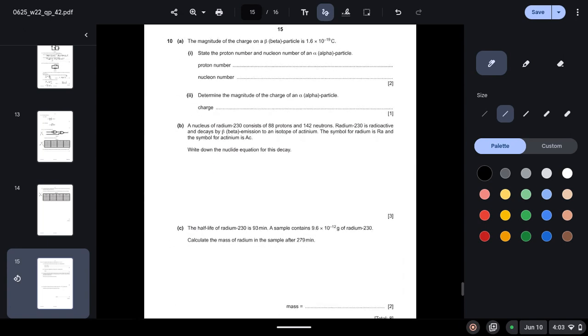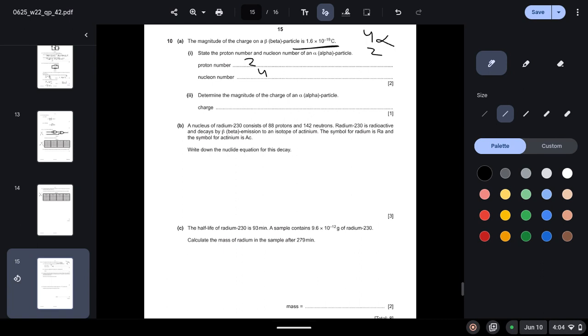Moving on to question 10, and this is the last question of the paper. The magnitude of the charge on a beta particle is 1.6 times 10 to the power minus 19, which is also the charge of an electron. State the proton number and nucleon number of an alpha particle. So we know the alpha particle is of this nature, so proton number is 2 and nucleon number is 4. Determine the magnitude of the charge of an alpha particle. So we know the alpha particle has two protons, and this also is an indication that it will also have two electrons because the number of protons and electrons are always the same. So two electrons, it means two times 1.6 times 10 to the power minus 19.